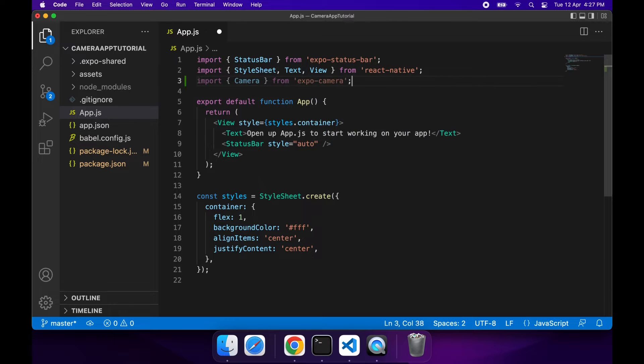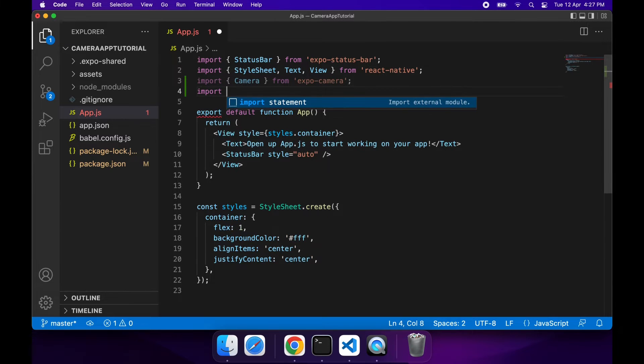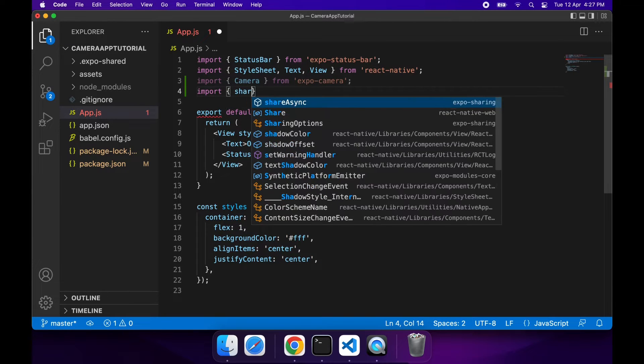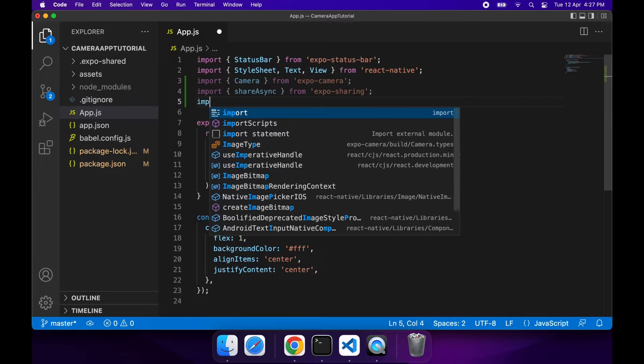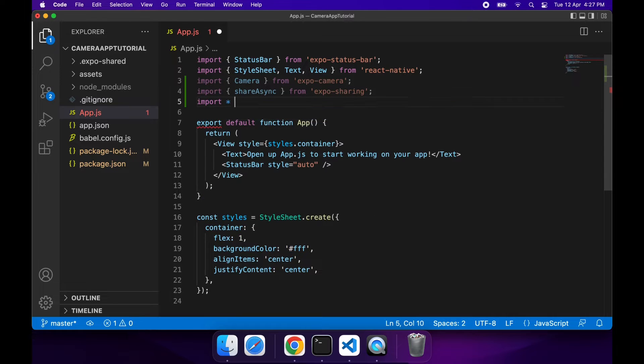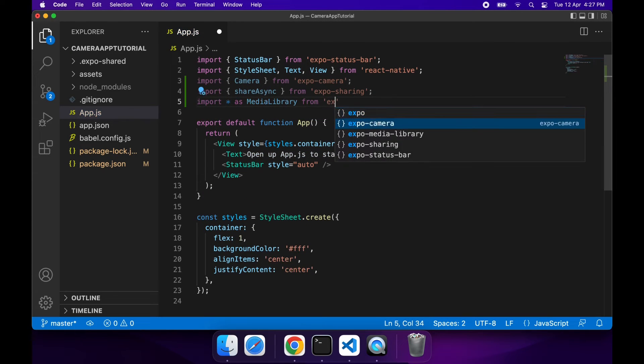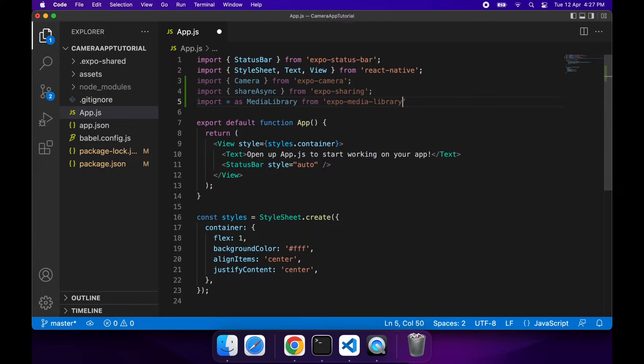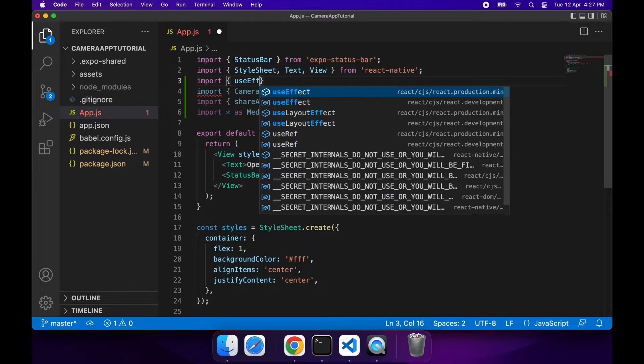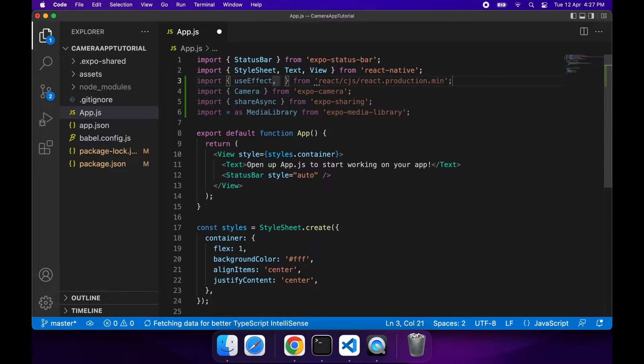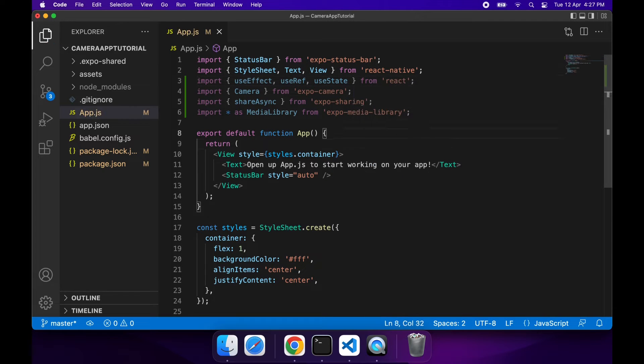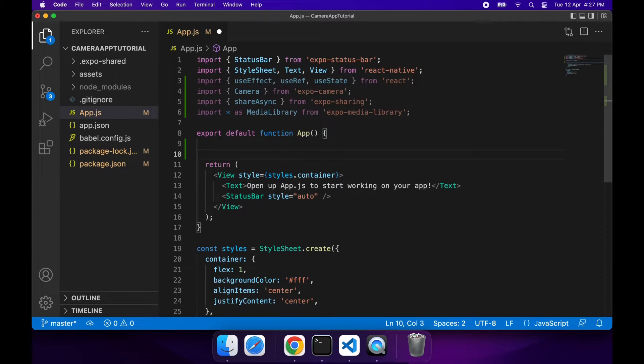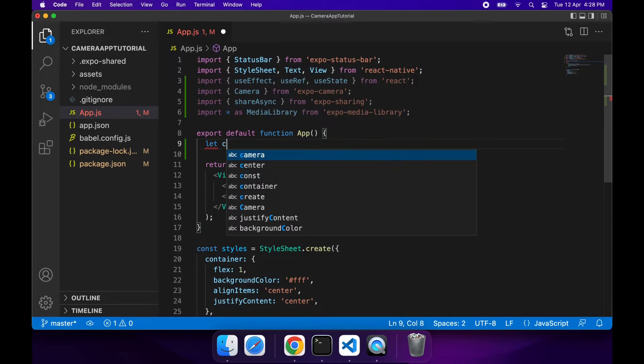First I'll import the camera, then I want to import ShareAsync which allows you to share a file, and then I want to import the Media Library. I'm also importing UseEffect because I'm going to use that to get permissions, UseRef because I need a reference to the camera, and useState so that I can show different things depending on whether there's permissions available or whether there's a photo that's been taken.